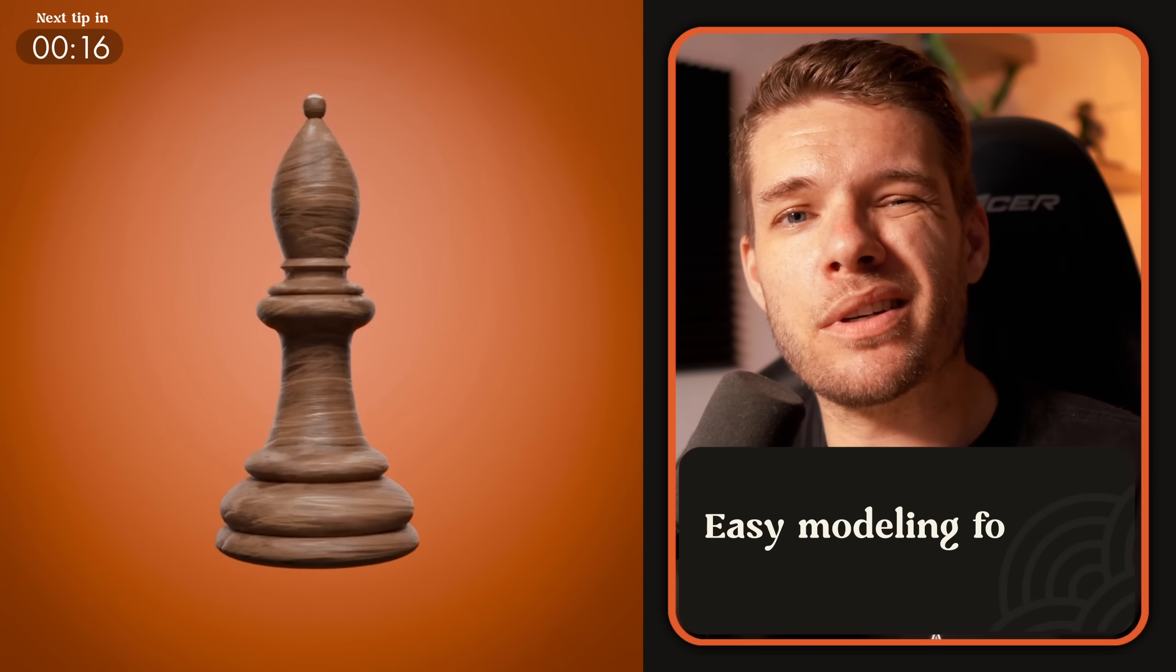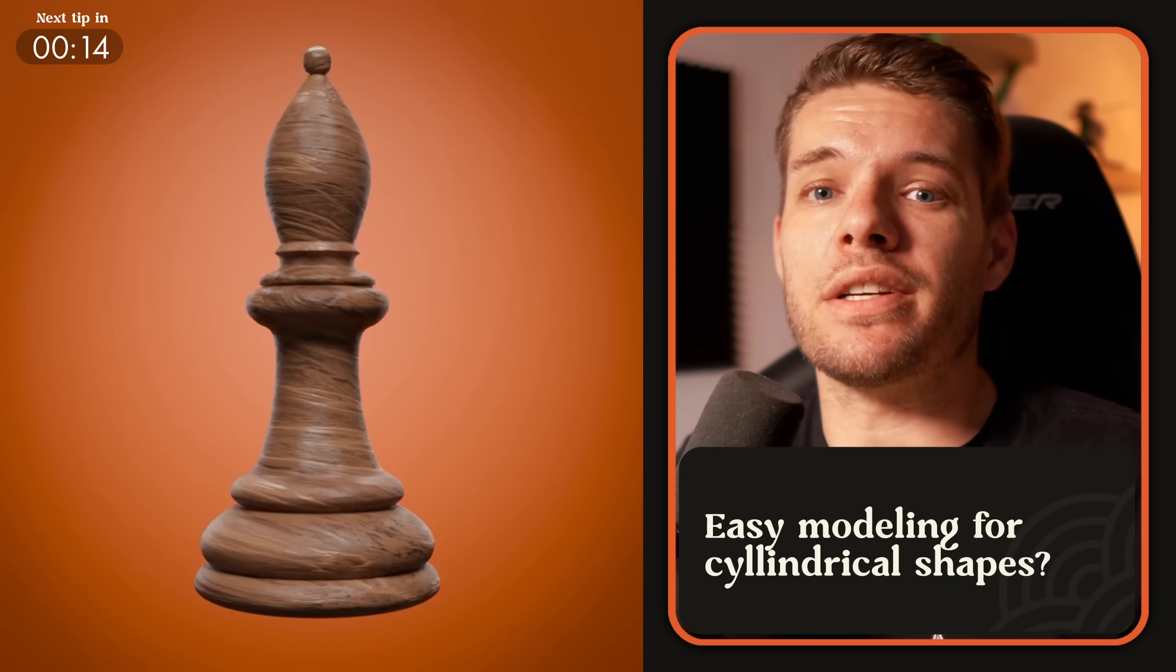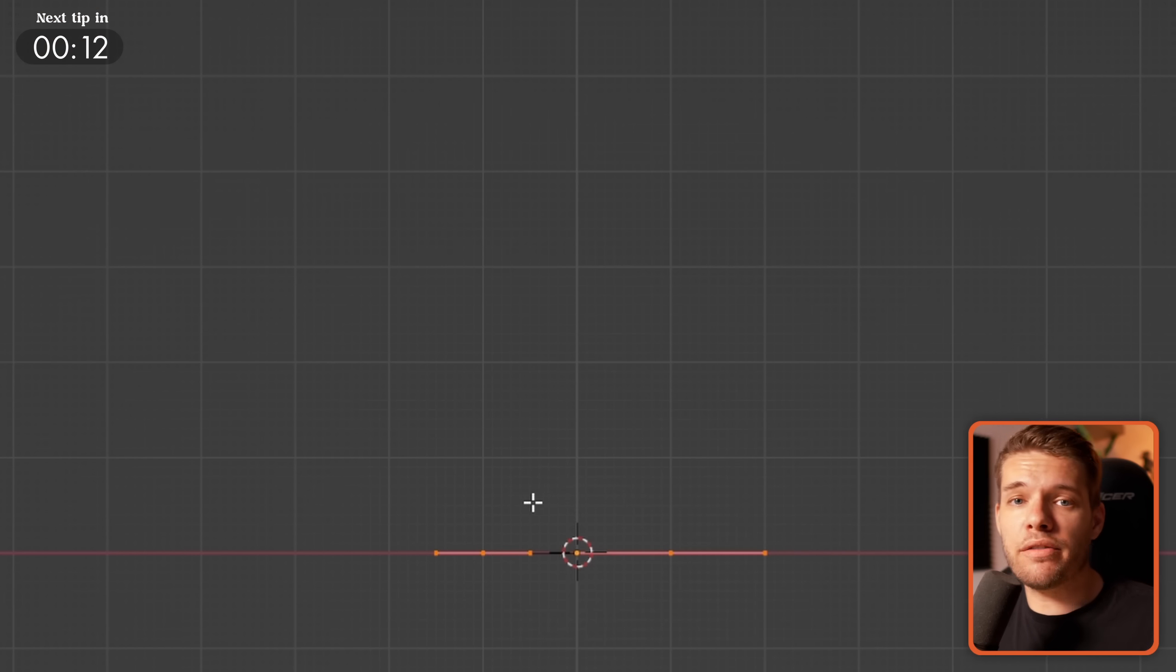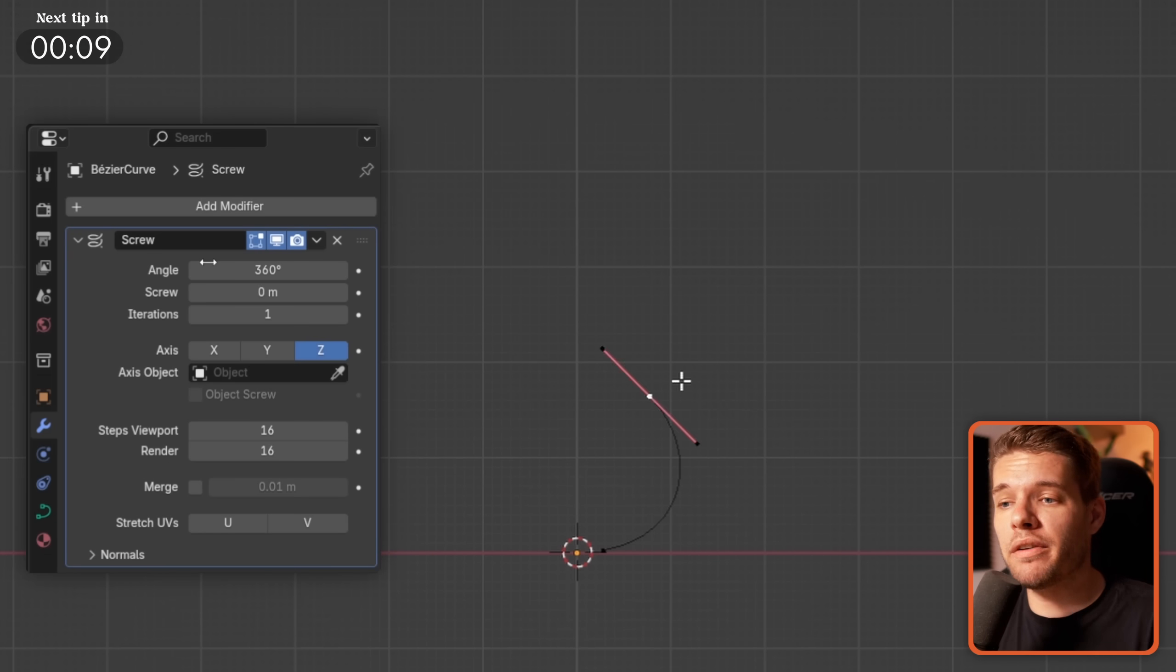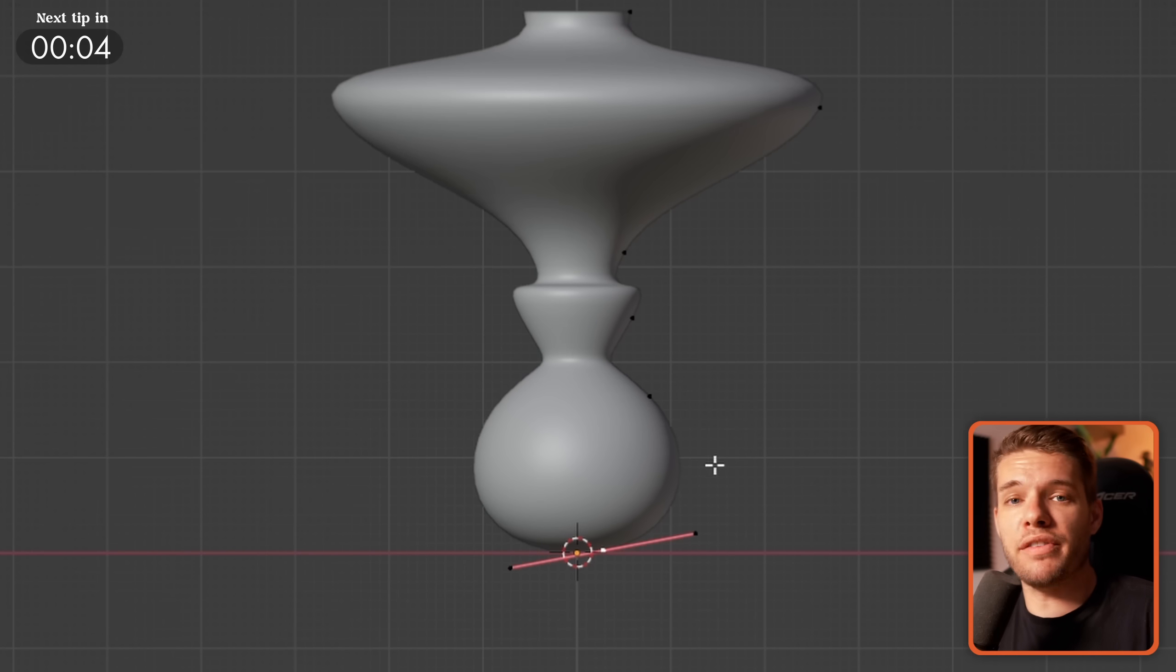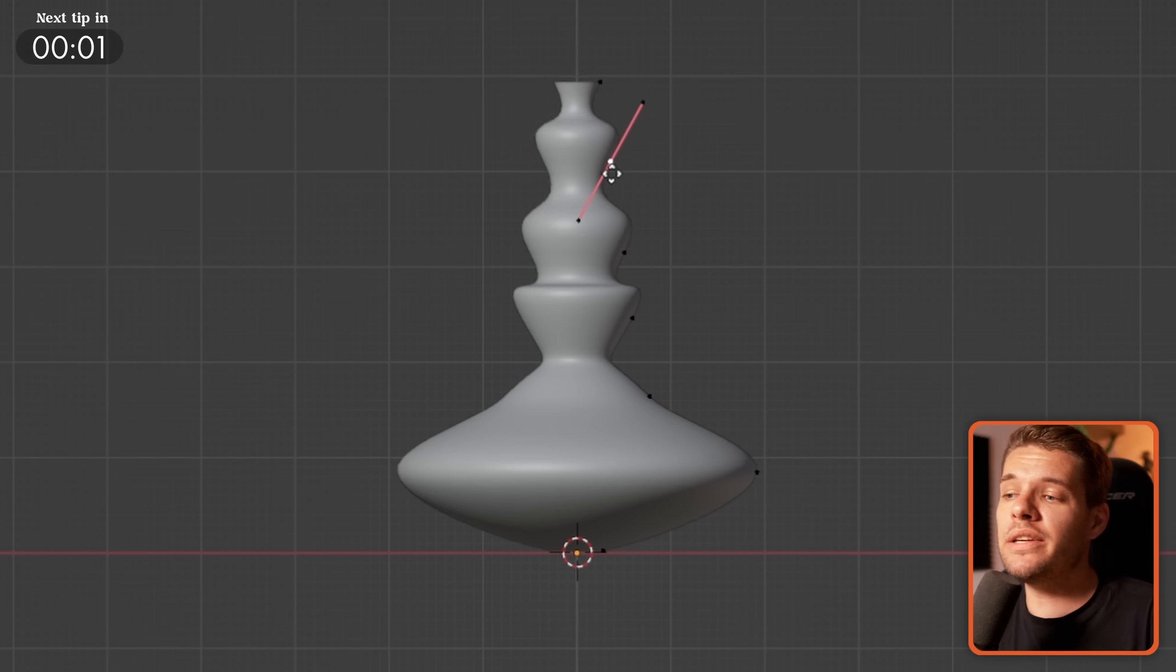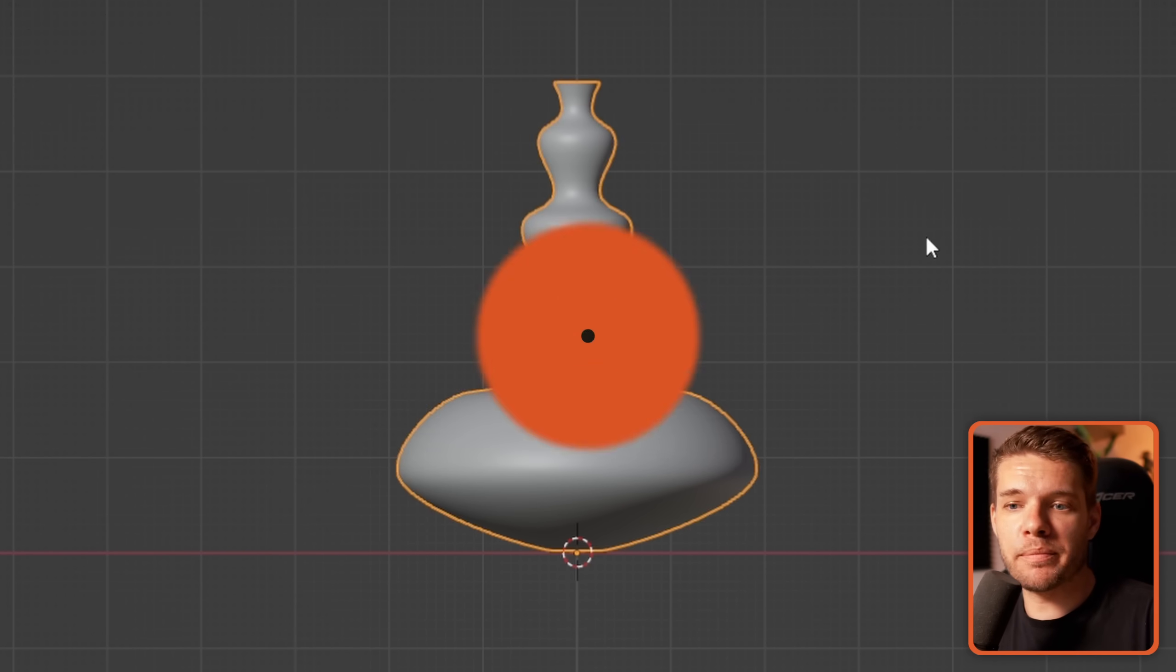Want to build complex cylindrical shapes like for example a chess piece? Add a curve and in front view build your shape. Now add a screw modifier and change the axis until you get the cylindrical shape that you want. You can now freely change the curve, add more points by subdividing it and create some really unique shapes very very quickly.